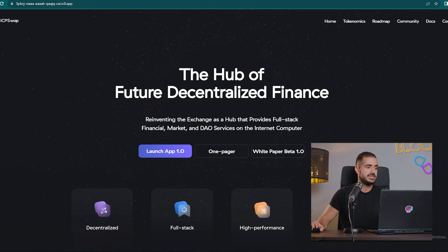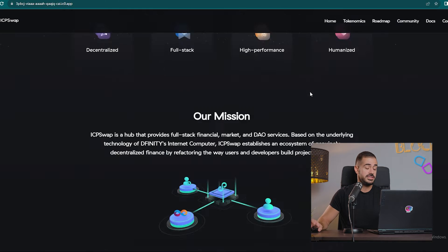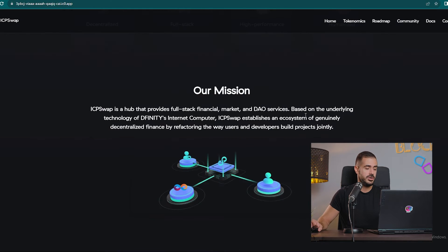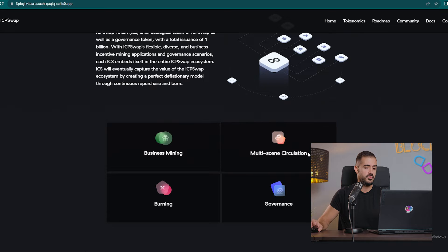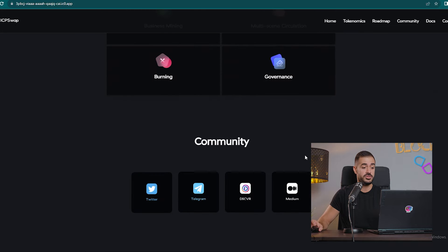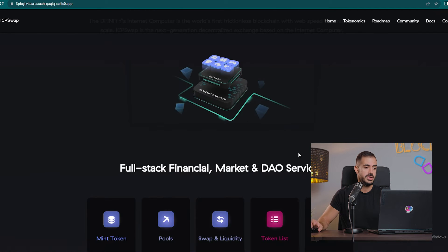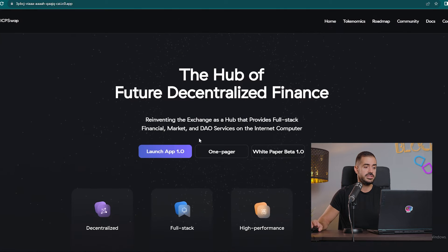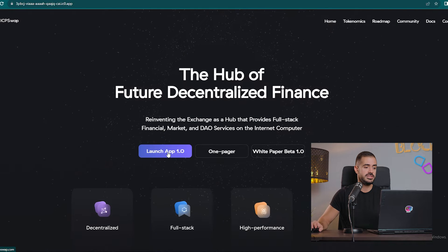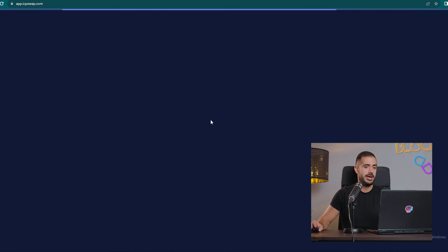So let's have a look at the DEX itself. It's a very well-made website, it's what we would expect from one of the top projects on the Internet Computer. Let's go to the decentralized exchange itself, let's launch the app.